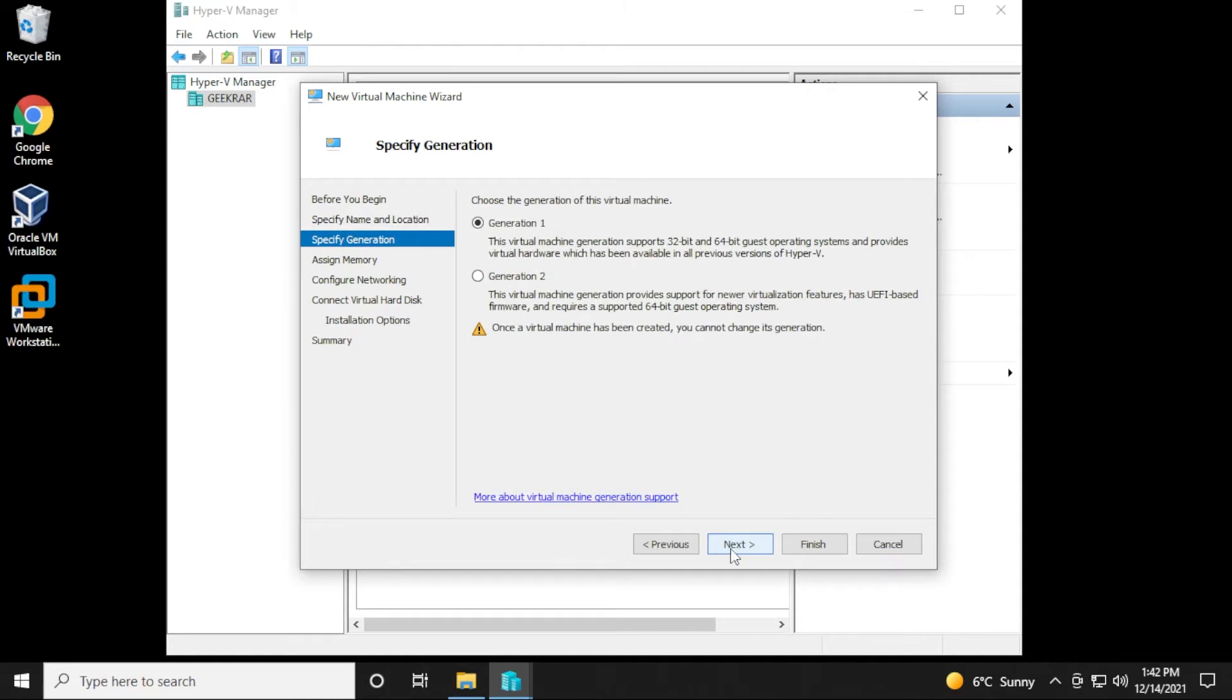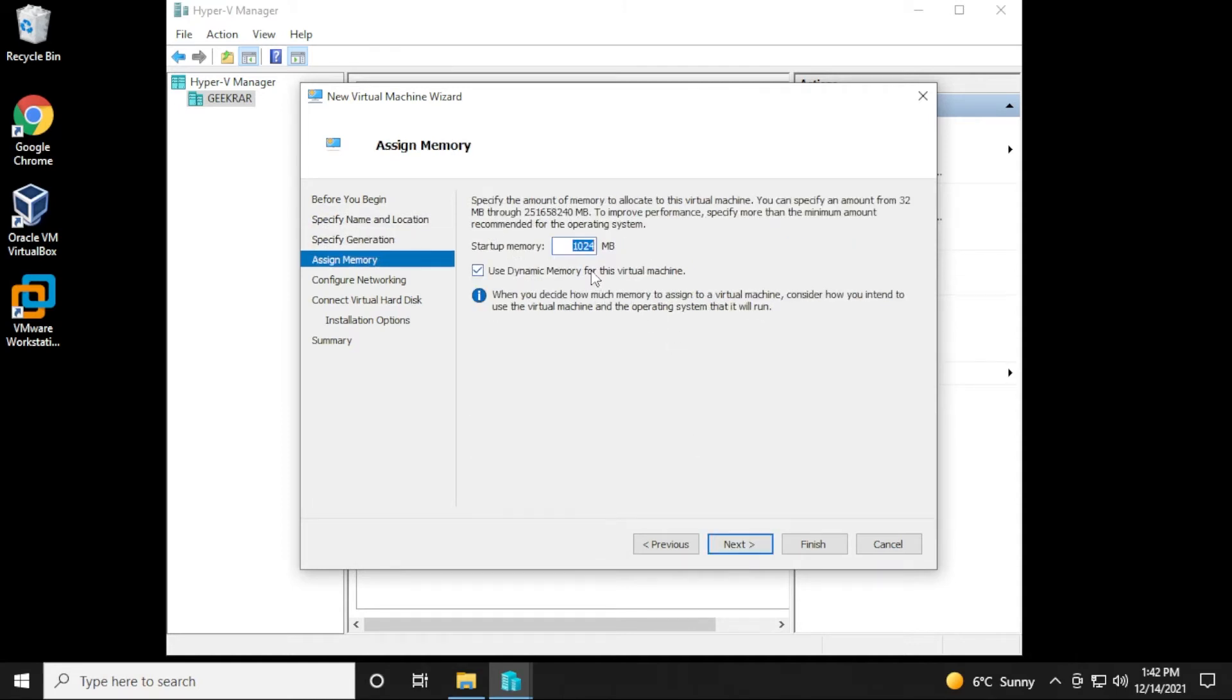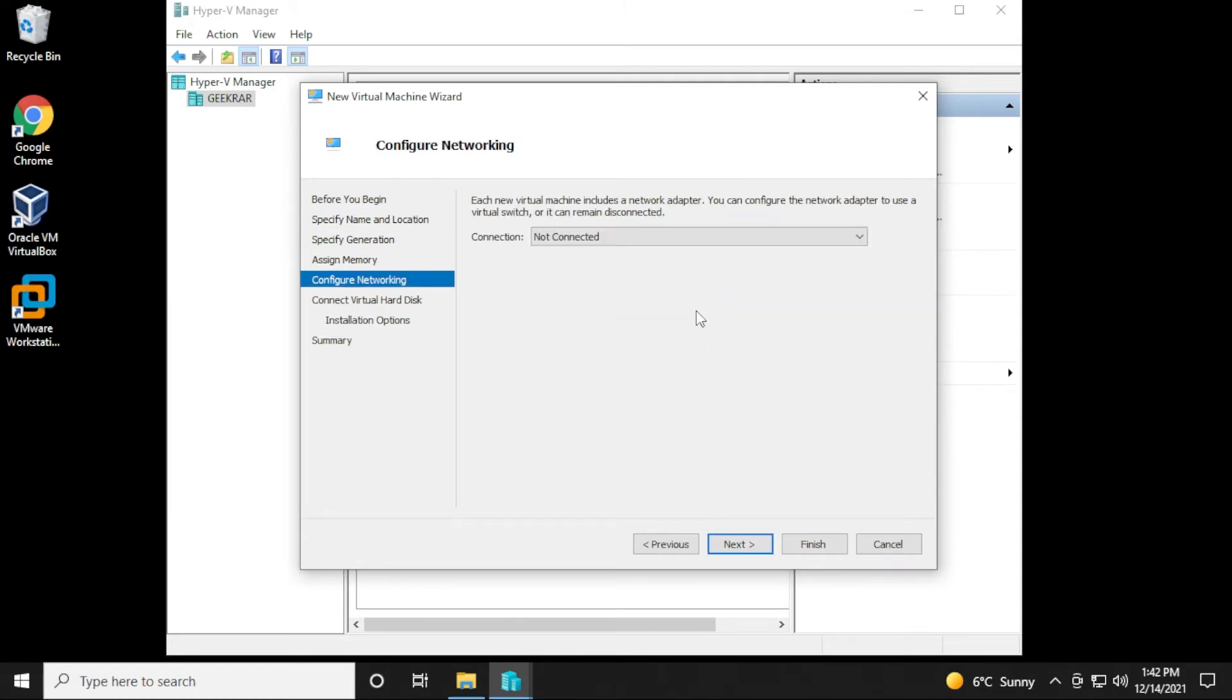We'll leave it as generation one, and then click on next. And what we want to do is you're going to have at least two gigs of storage space available. So I'll just put in two gigs here, and we're going to uncheck this use dynamic memory option, and then click on next.